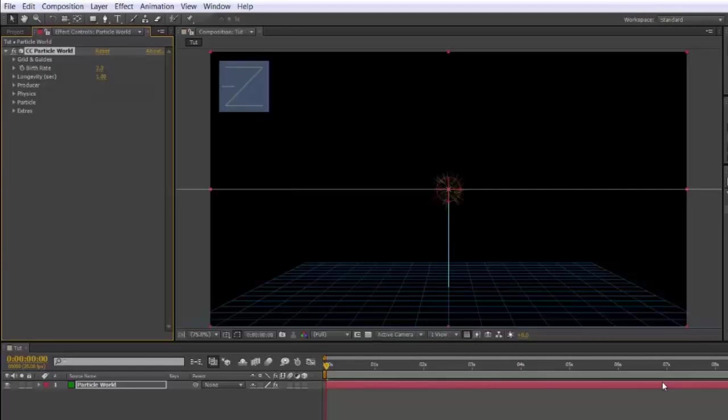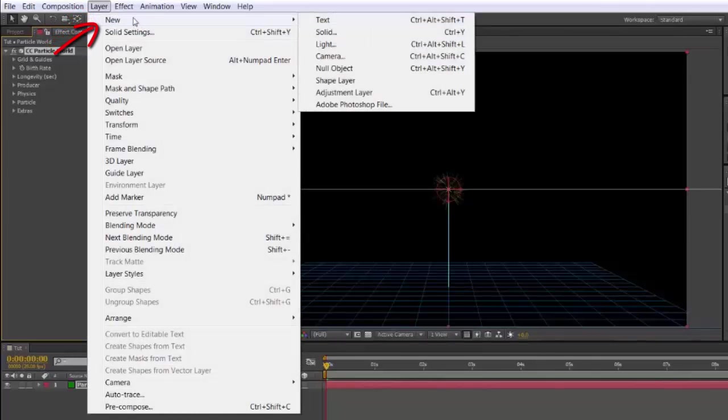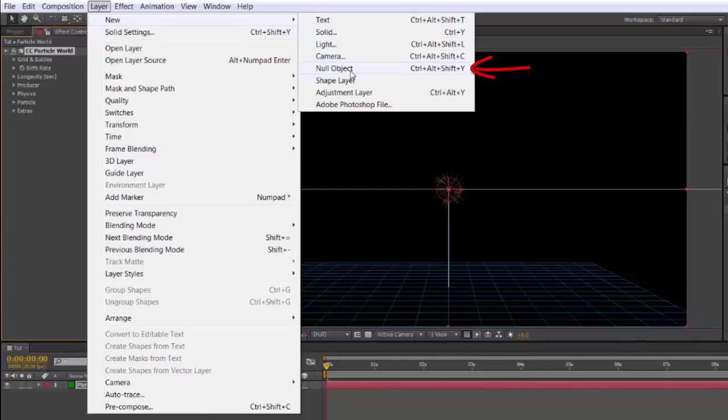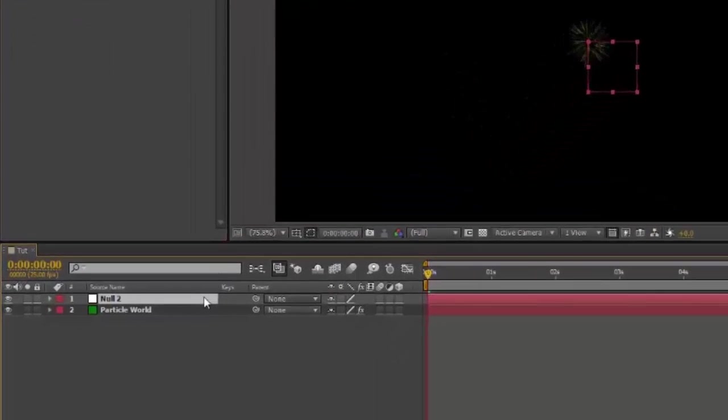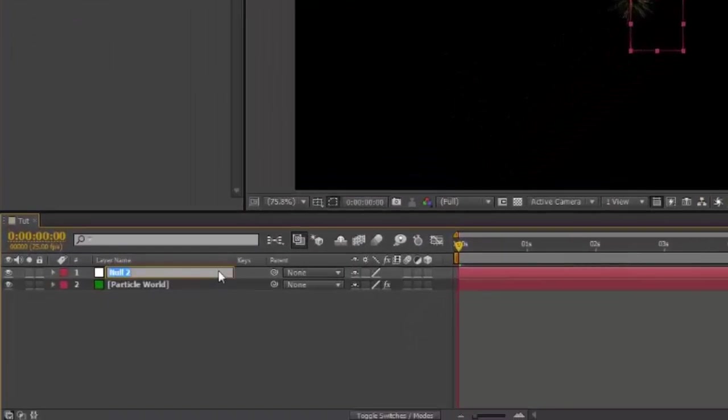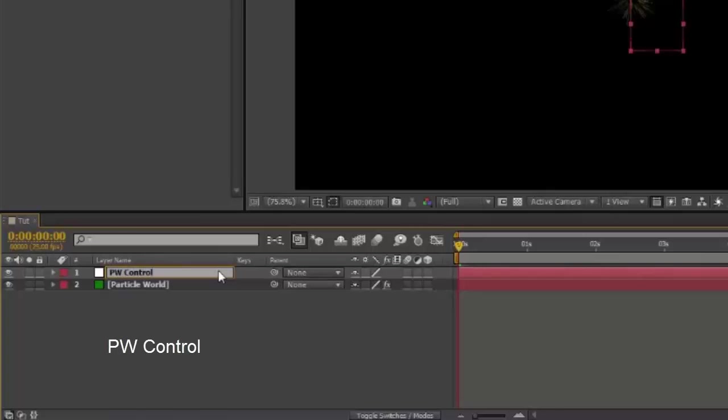This is a slight variation on Andrea Kramer's method, so thank you Andrea Kramer. First, go up to Layer, New, Null Object. Select it and rename it PwControl and make PwControl 3D.